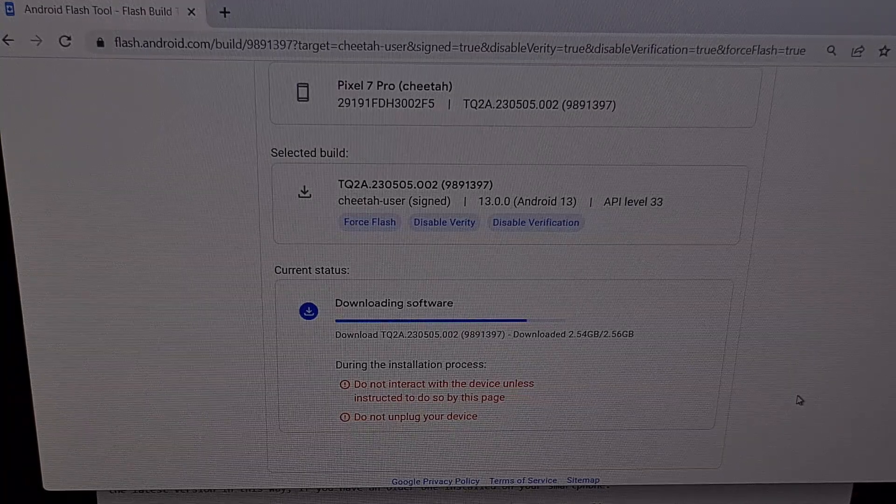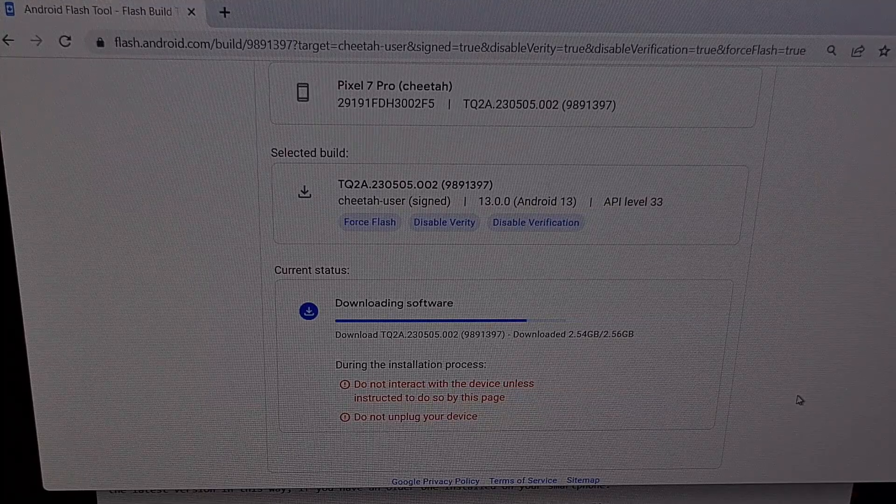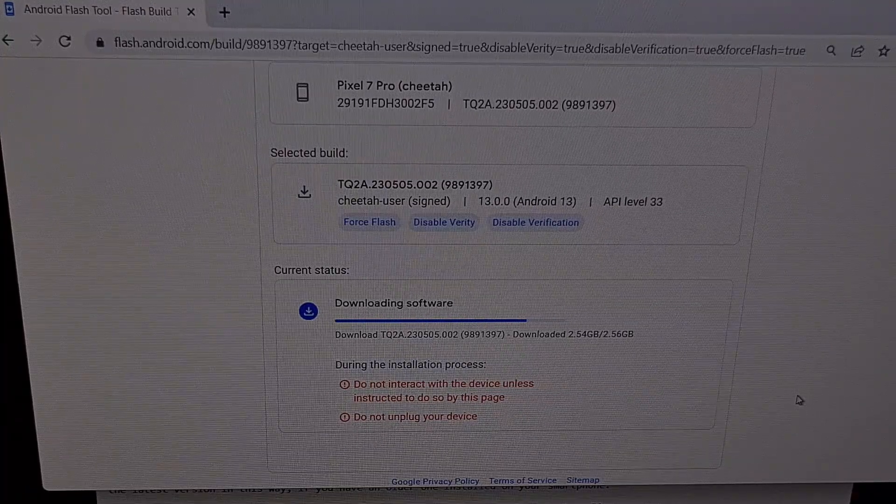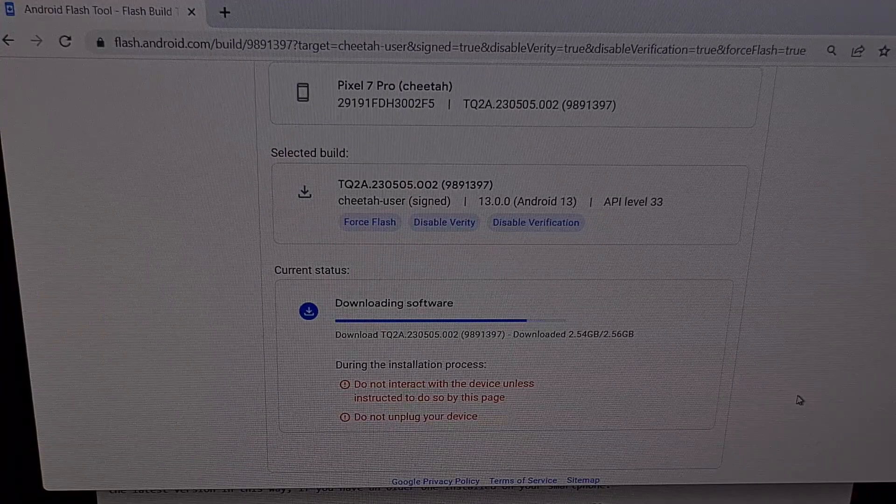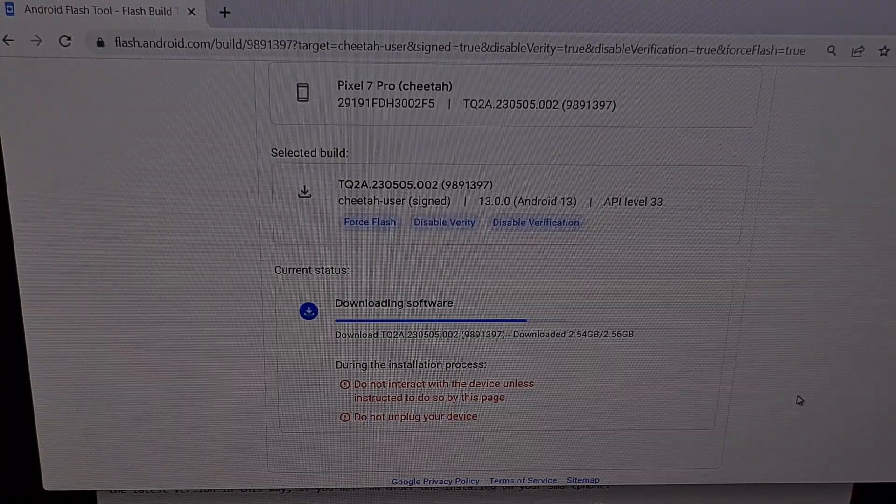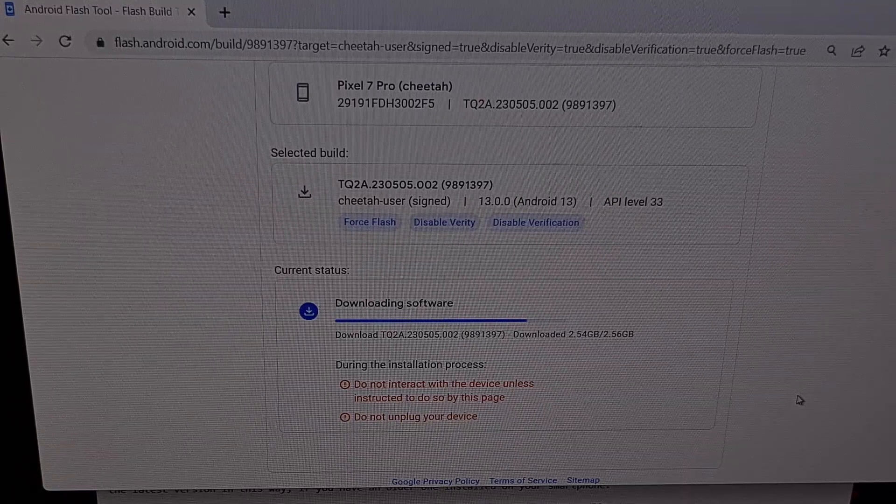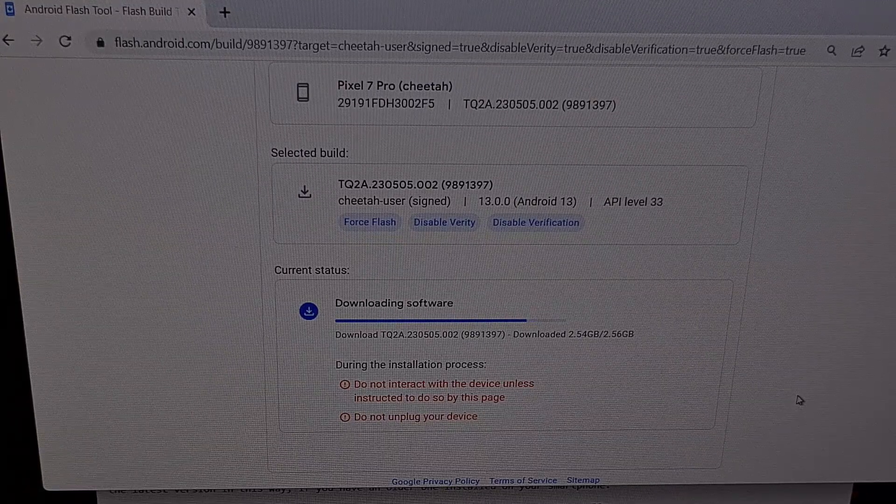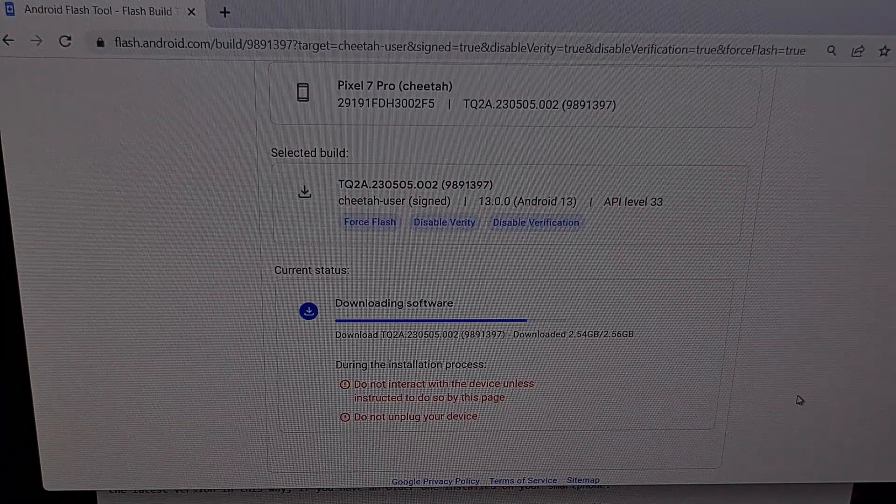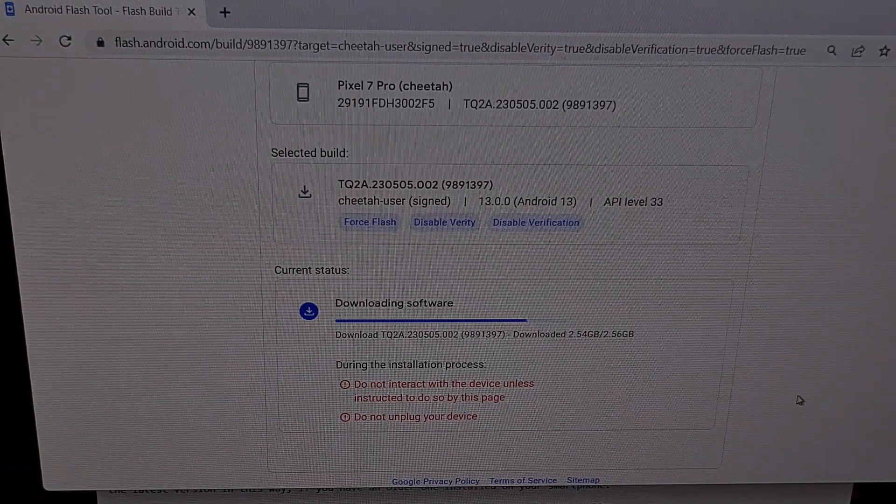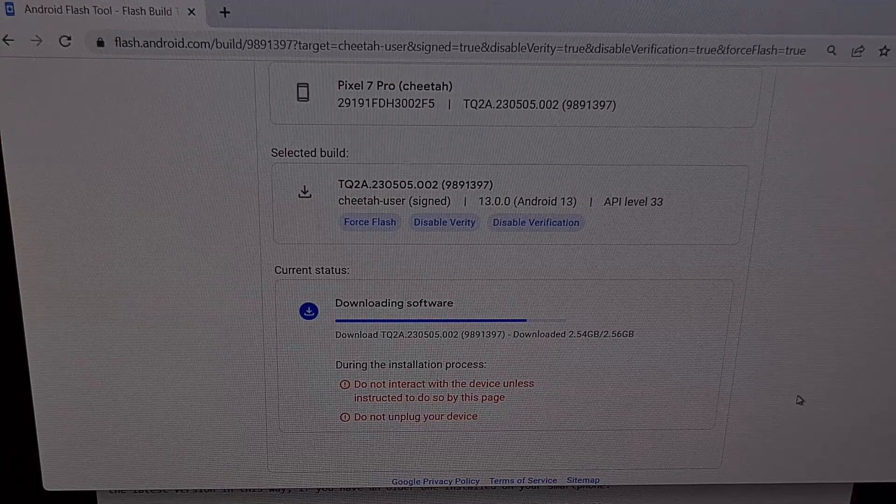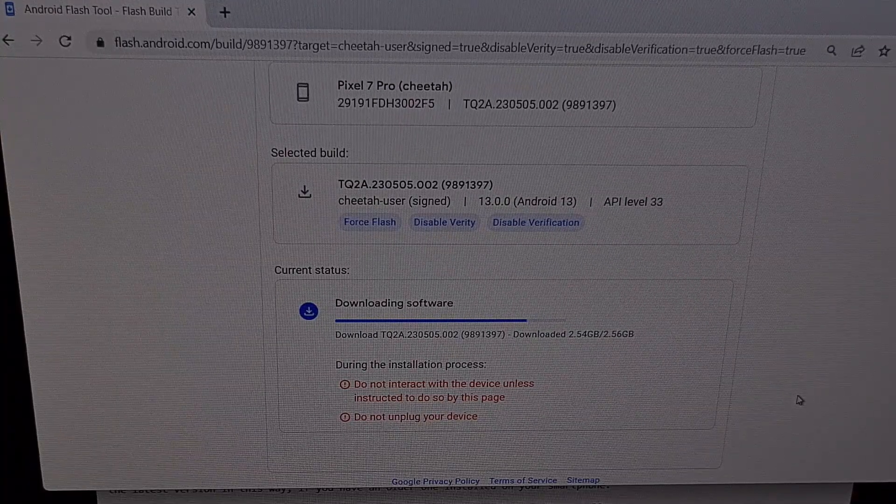Once the firmware has finished downloading, then it will switch over to extracting the files within that download and then flashing it or installing it to your device. I'm going to go ahead and skip through all of this waiting time to prevent the video from being longer than it needs to be.